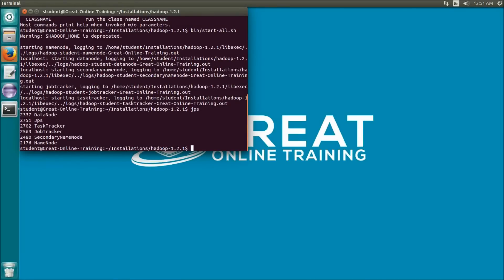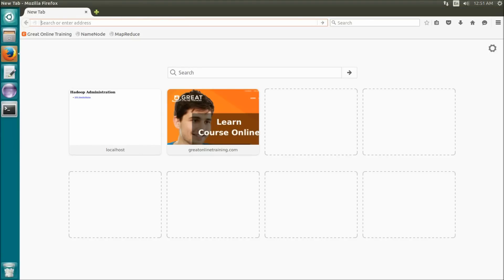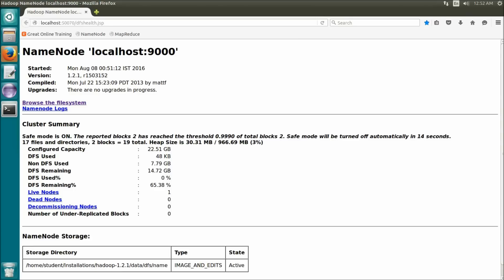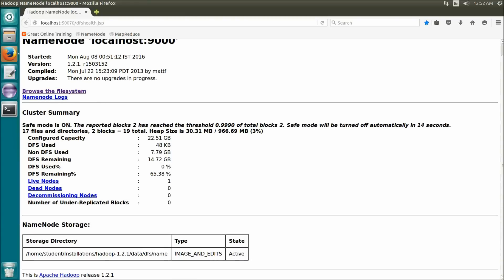You can also verify Hadoop through the browser. Open the browser and type in the search bar localhost:50070, then press enter. You can find the name node components here, like browsing the file system and checking all the properties of the Hadoop Distributed File System. The used percentage is zero because we just installed it and nothing has been stored yet.